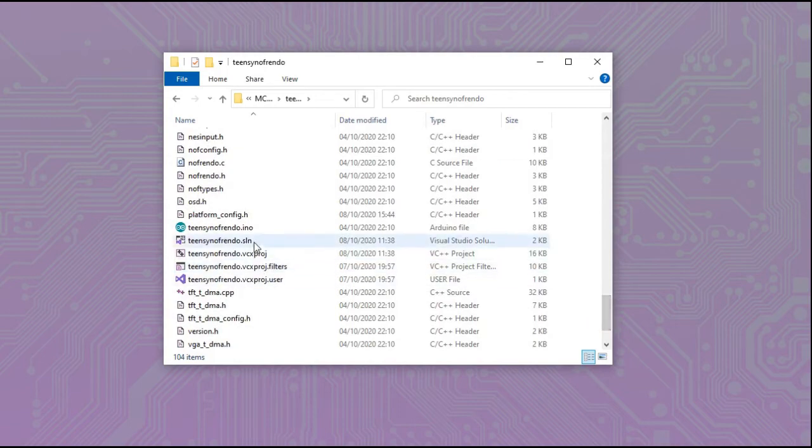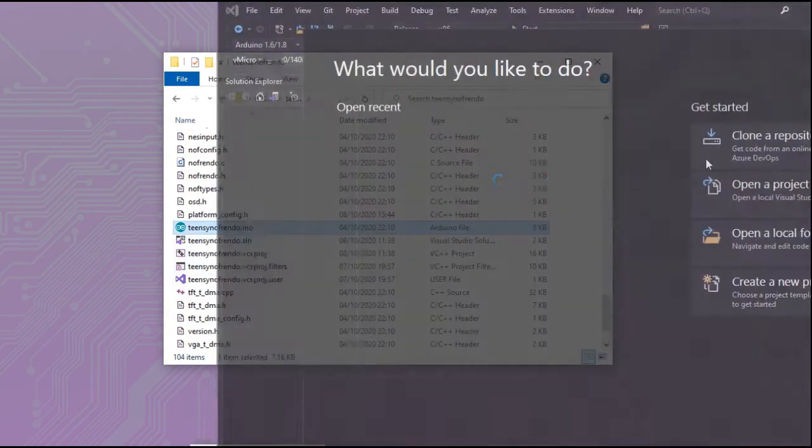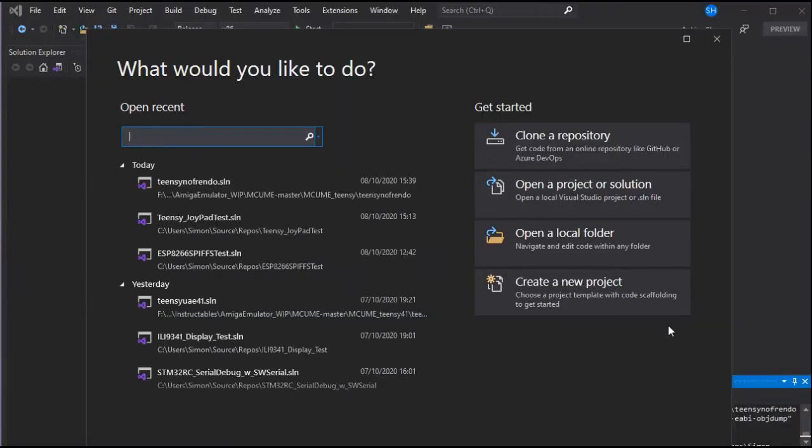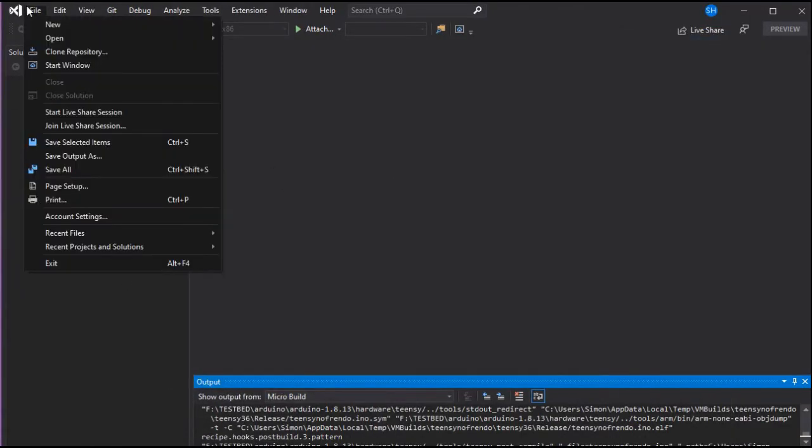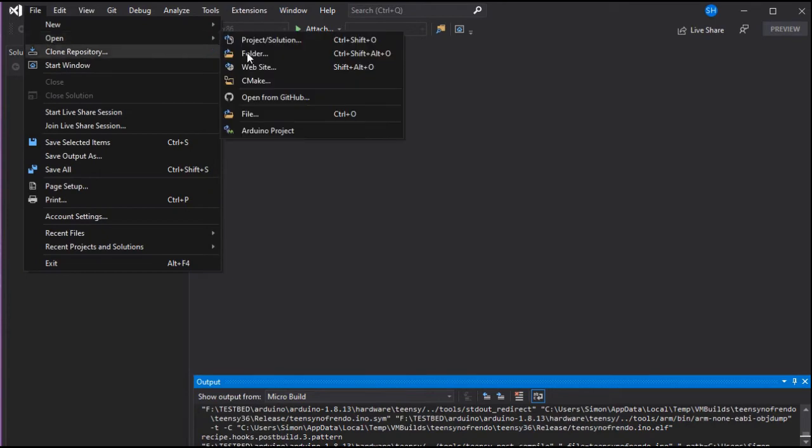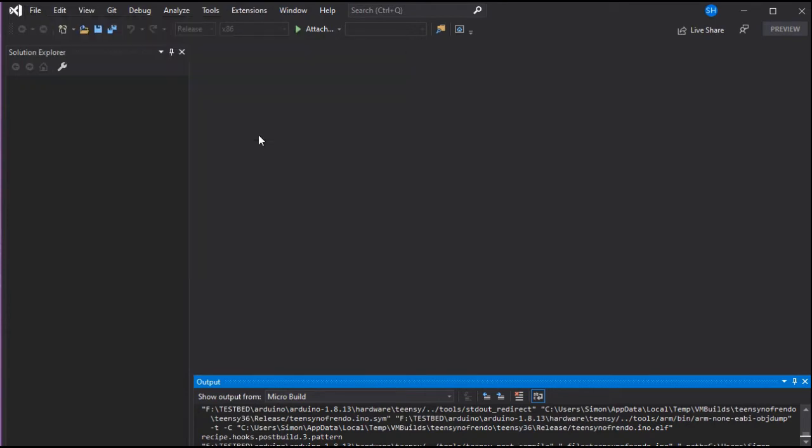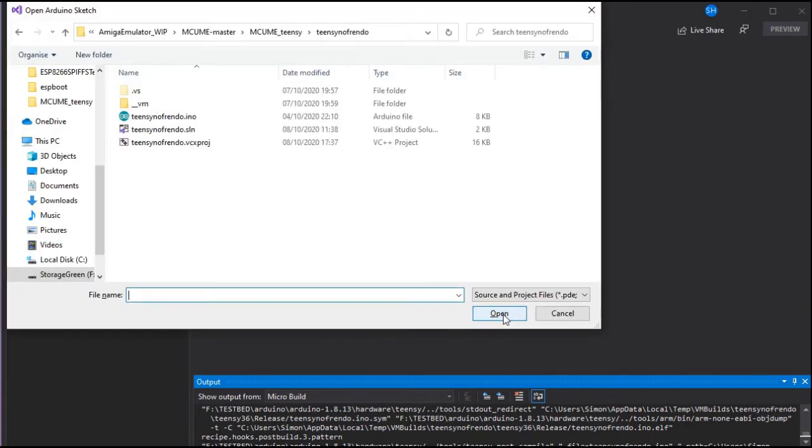If we just load Visual Studio we can then go to the file and open Arduino project and then just go to this folder and open the INO.